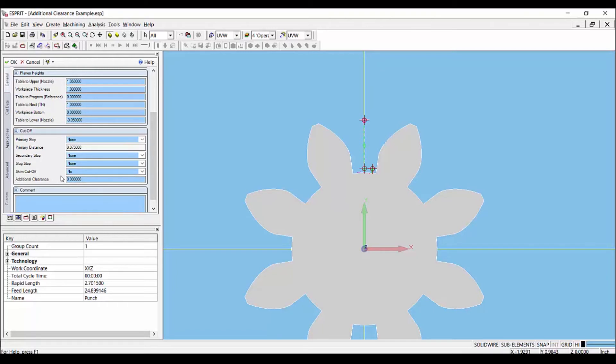In this case we are going to input a negative value of ten thousandths. This way the cutoff pass removes the remaining material. This value was determined from the difference of the rough and final skim pass offset values.